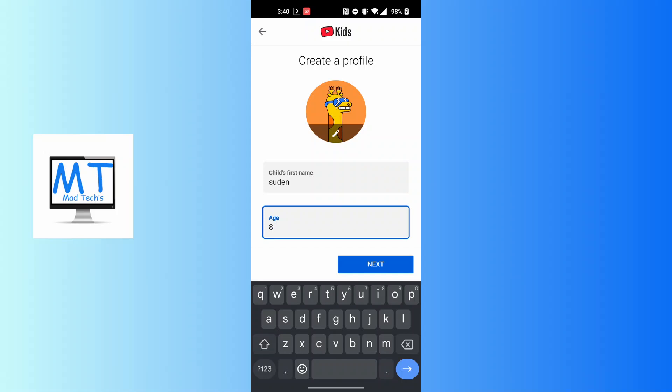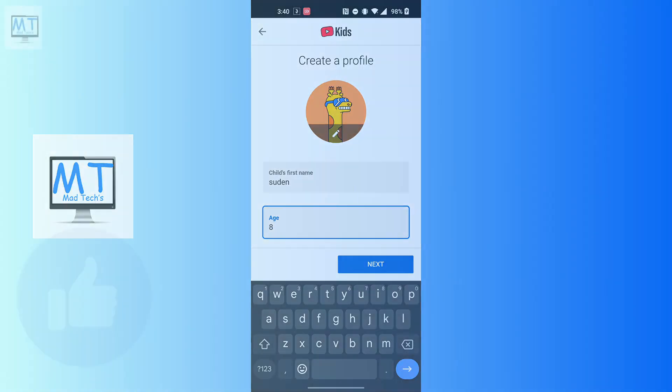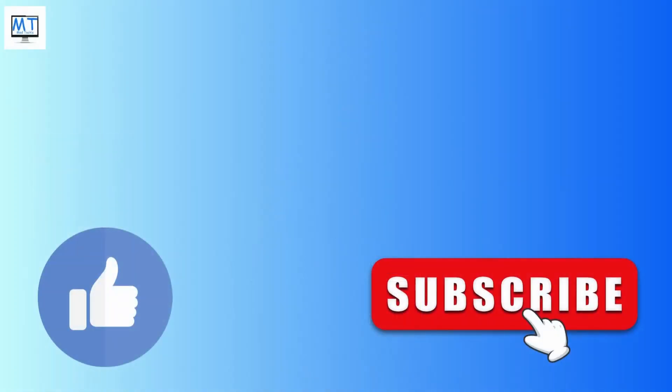If you have any confusions or questions regarding this topic, feel free to comment in the comment section below. Don't forget to like, subscribe, and hit that bell icon for more videos. Thank you for watching. Peace.